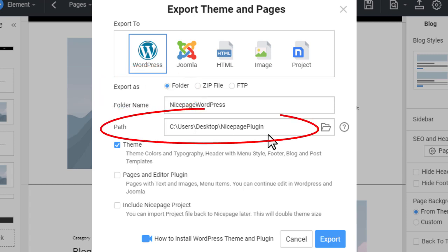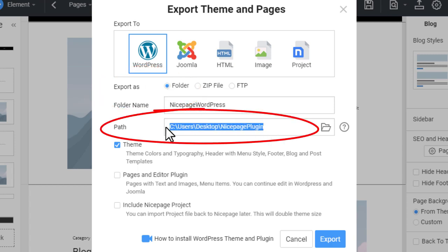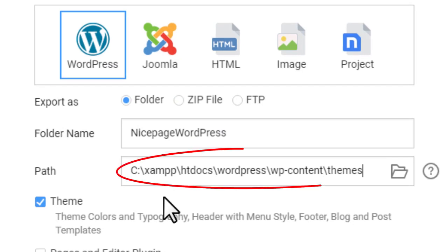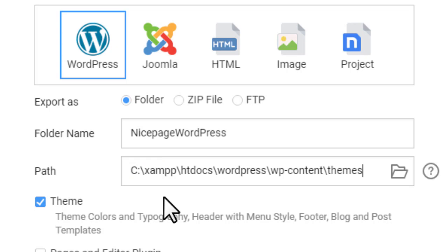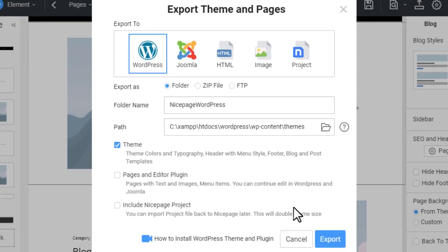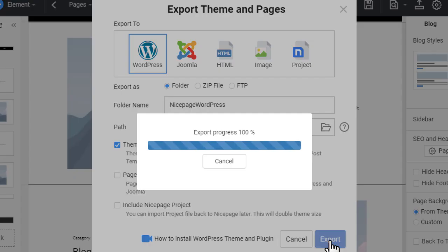Select the path to your theme folder in the path field. Note, this is the path to all themes installed on your WordPress website, and this one is the folder to your NicePage theme that you will update. Click export.